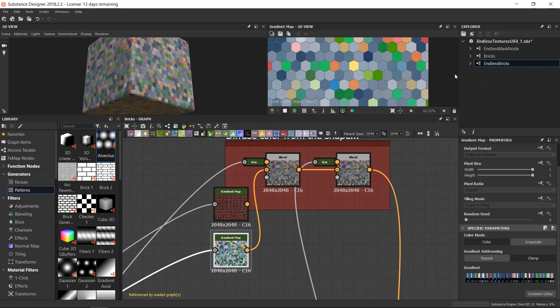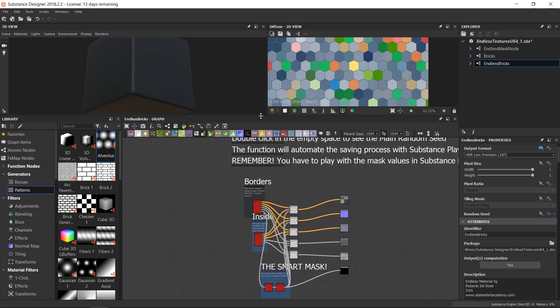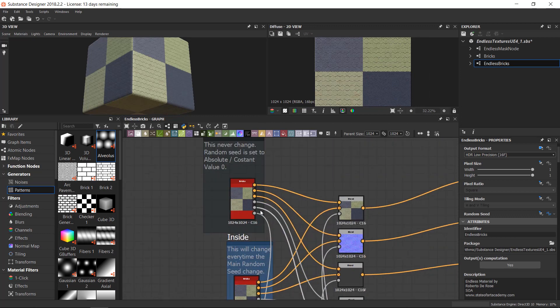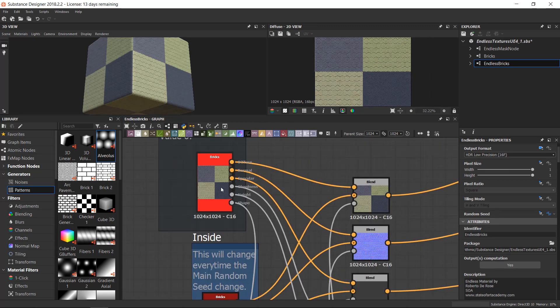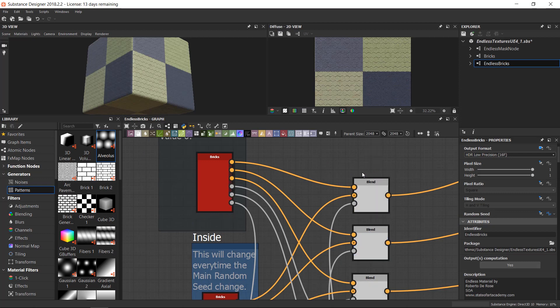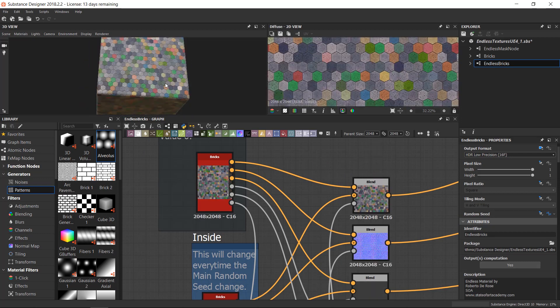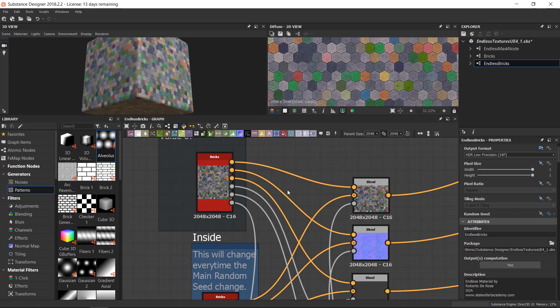I double click on the endless brick to check if the preview is right. Something is not working. I think we need to go to 2k. Okay, that's it.